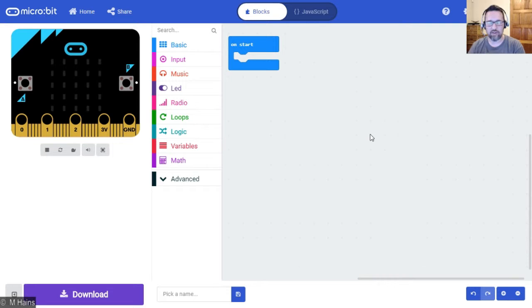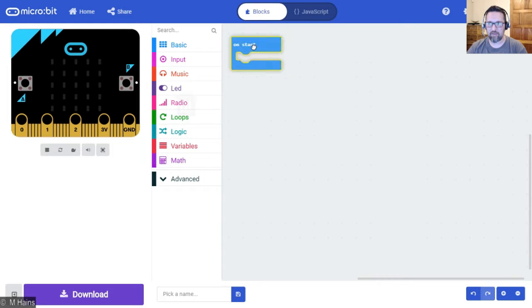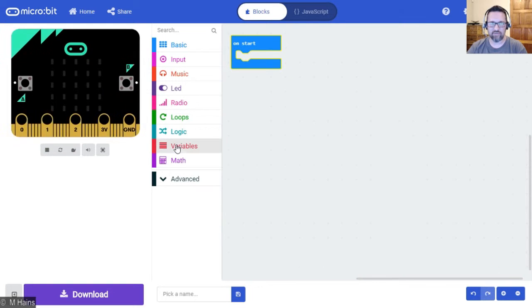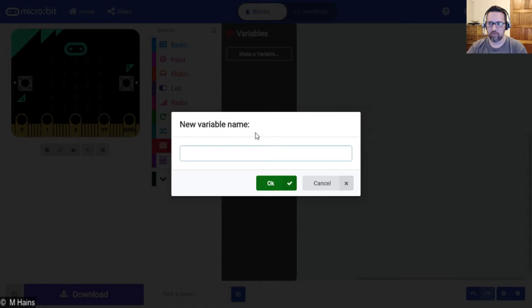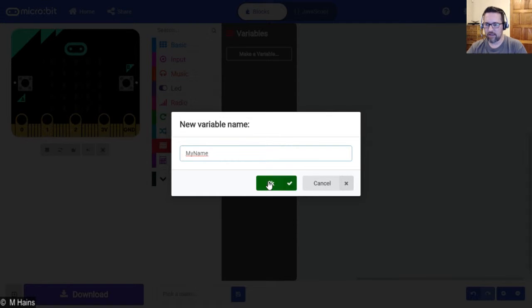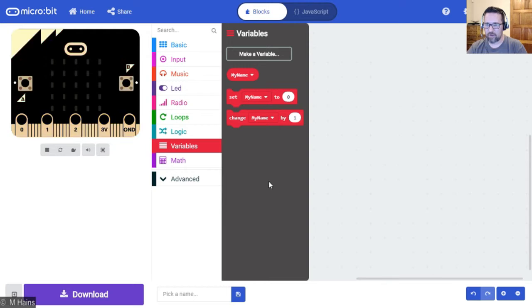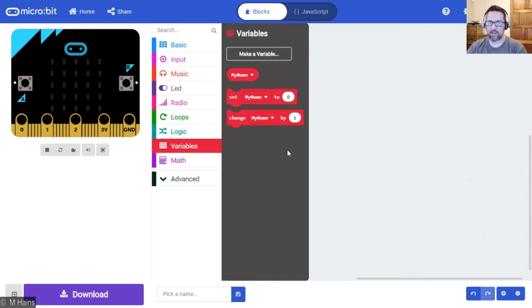So let's create a variable now called my name. Here we have our on start block. We go down to variables, make a variable, and we're going to call this my name. Click OK. We now have created a container called my name.